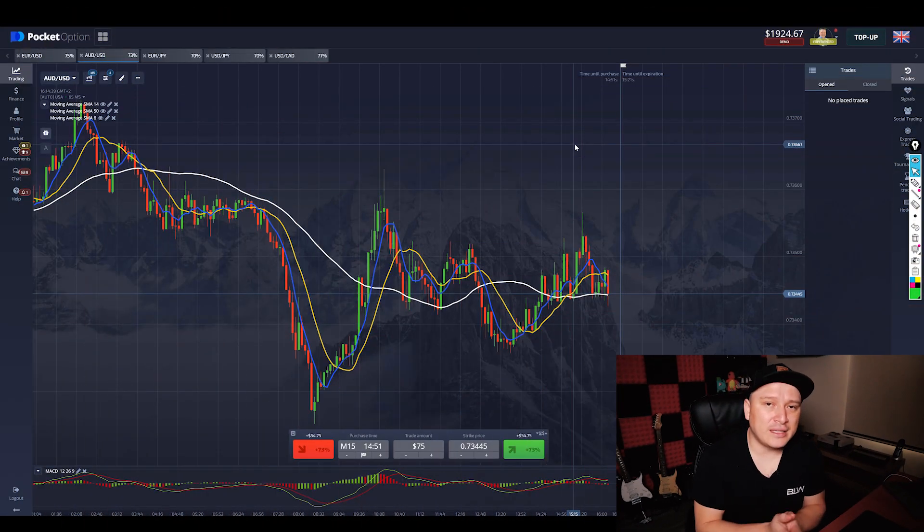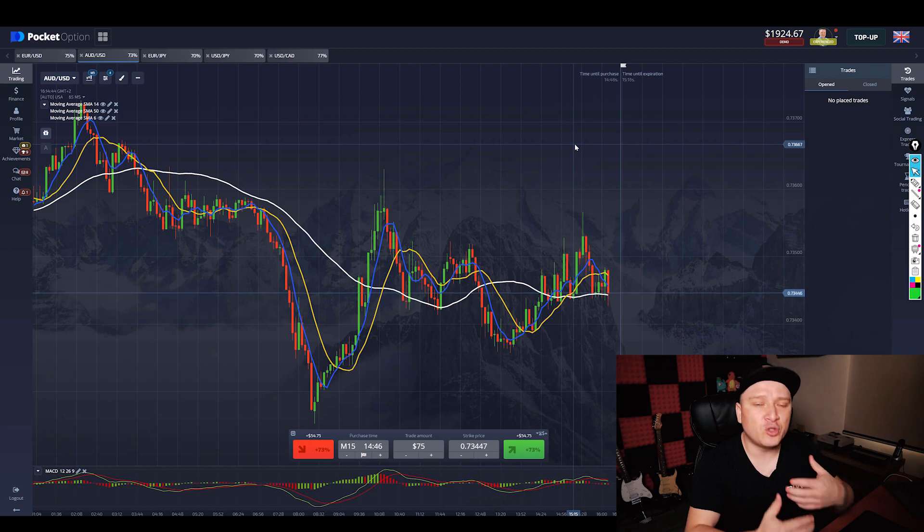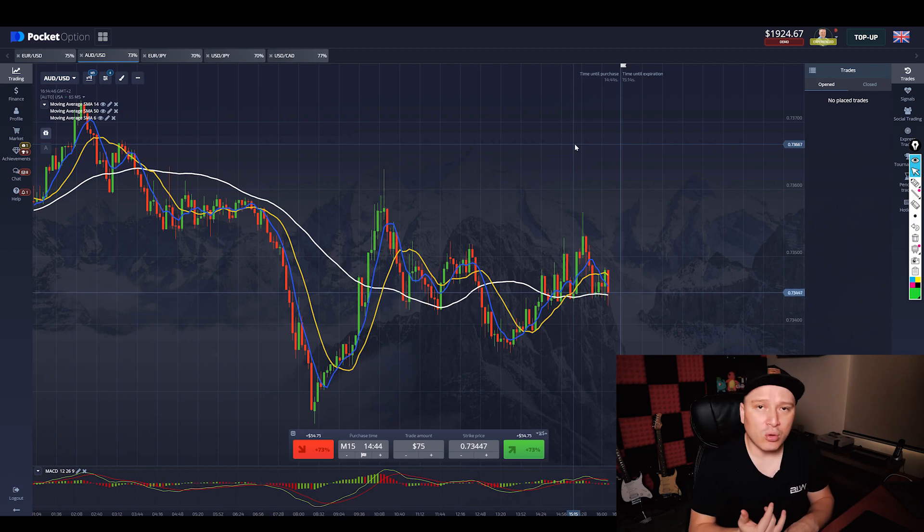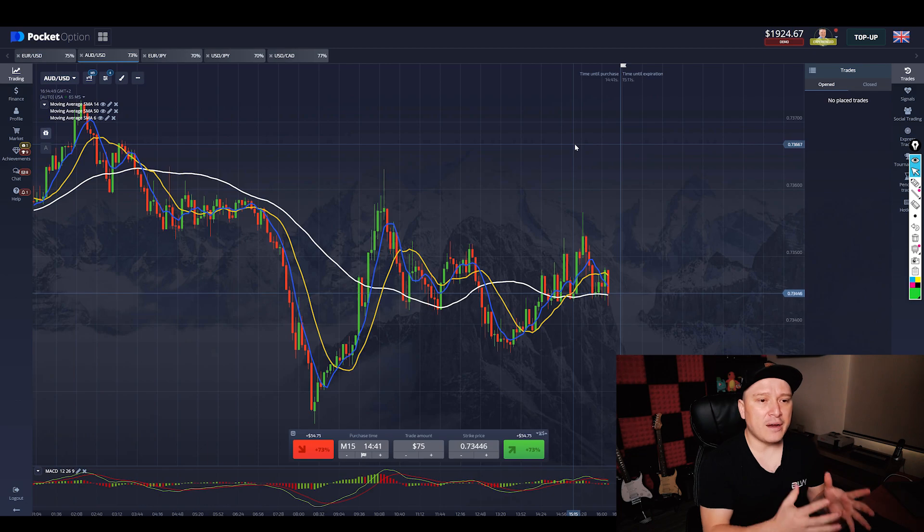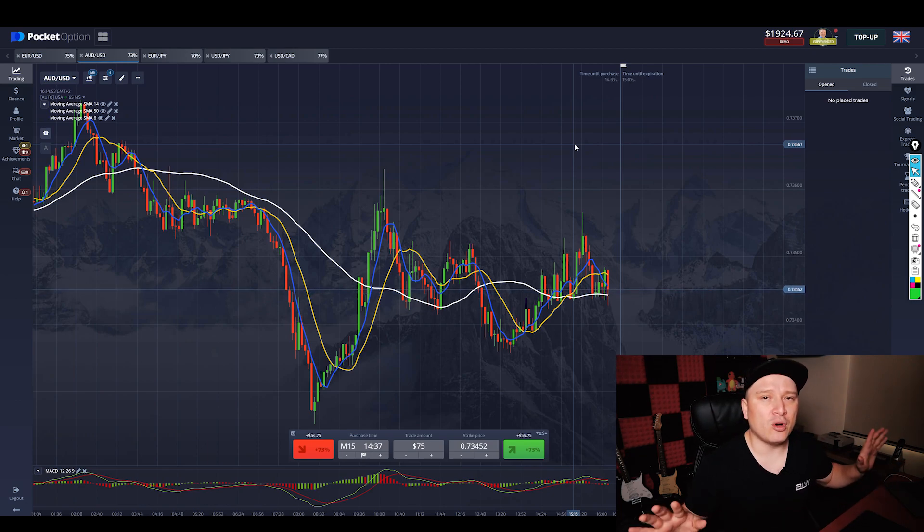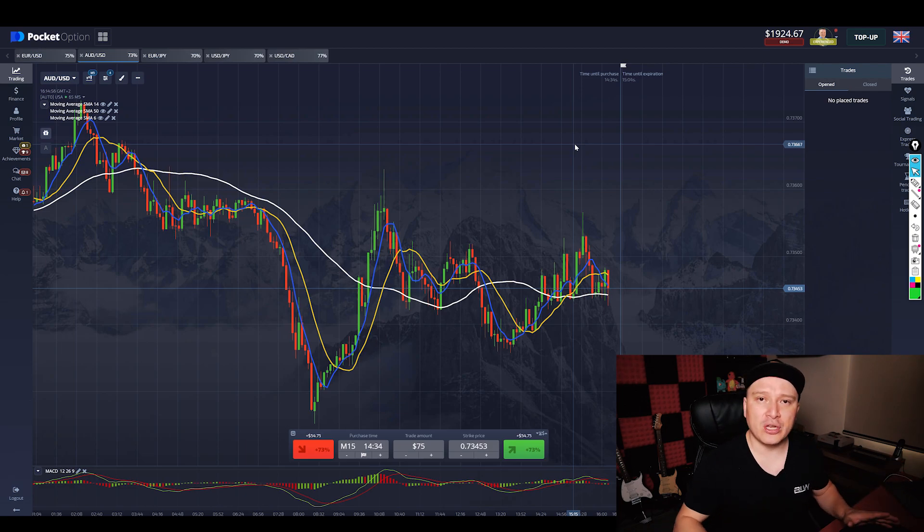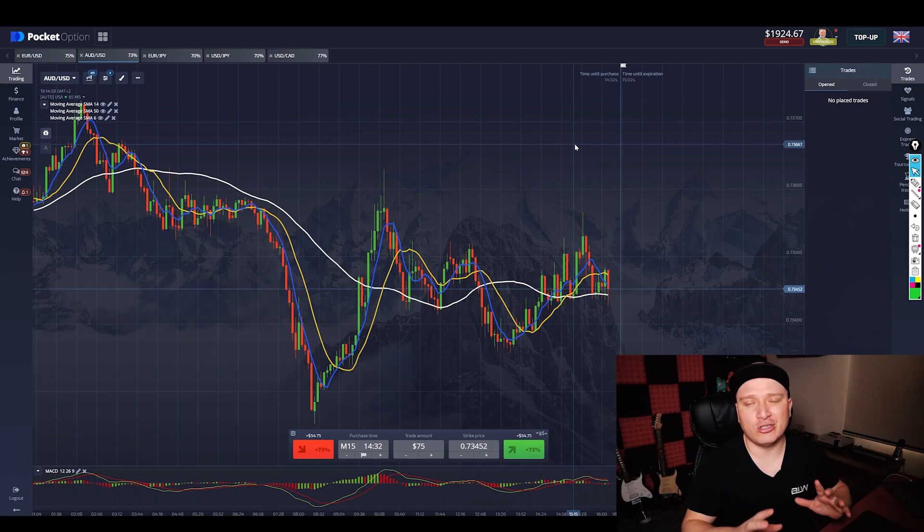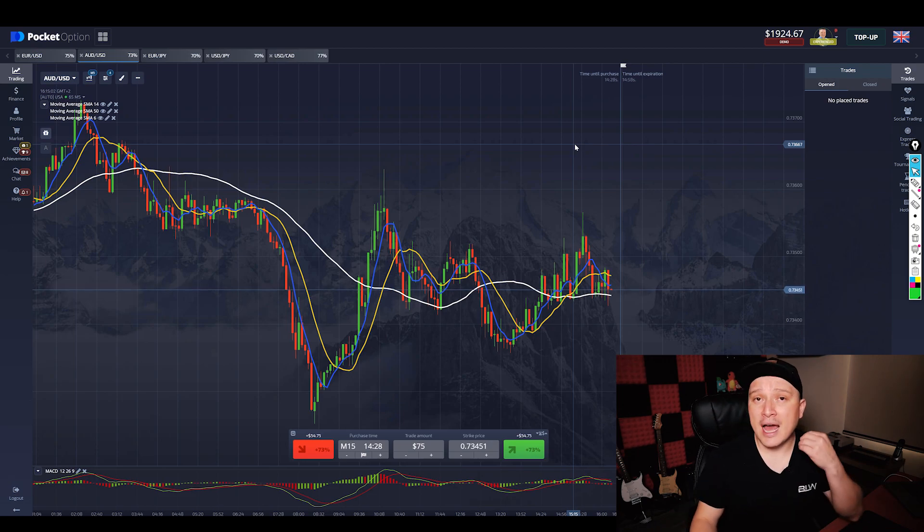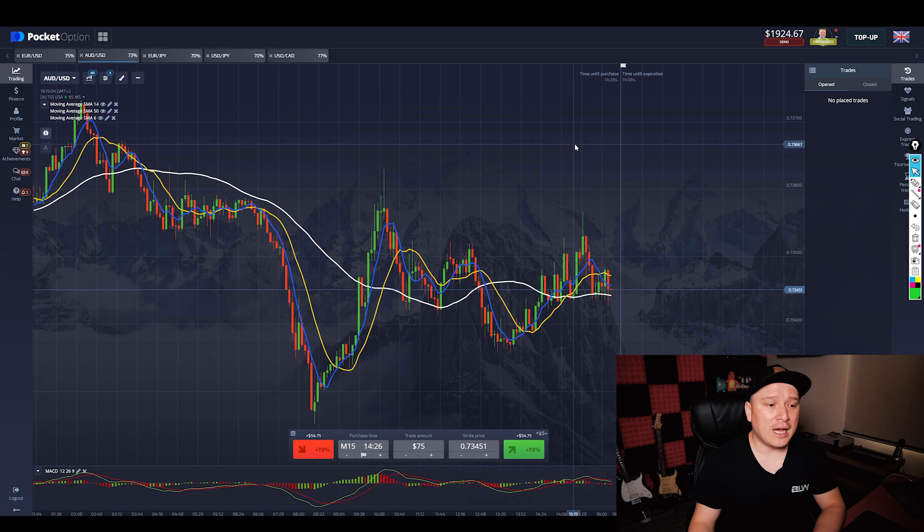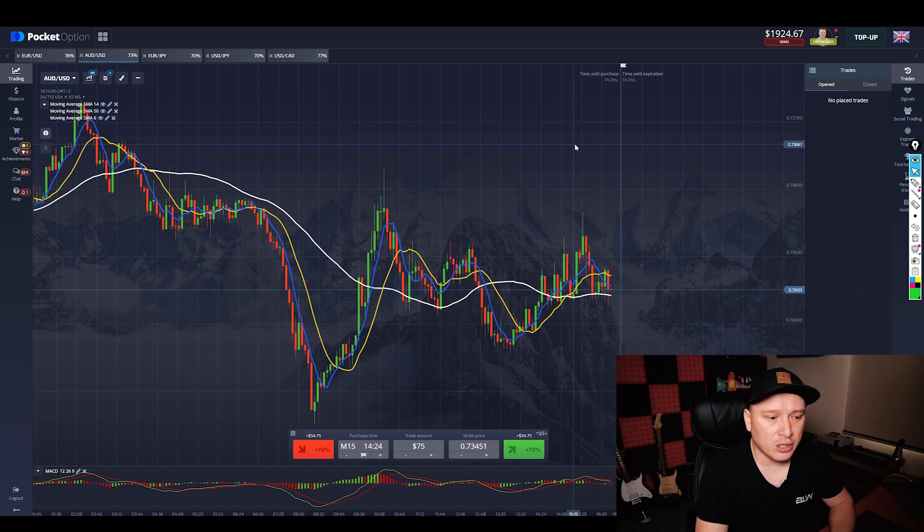All right everyone, so if you pause this video and go and look for two-minute strategy on Google, on YouTube, whatever, you're going to find a bunch of videos that this is the best turbo binary option strategy in the world for the past four years and it's going to continue to be the best one for the next year, that's for sure.